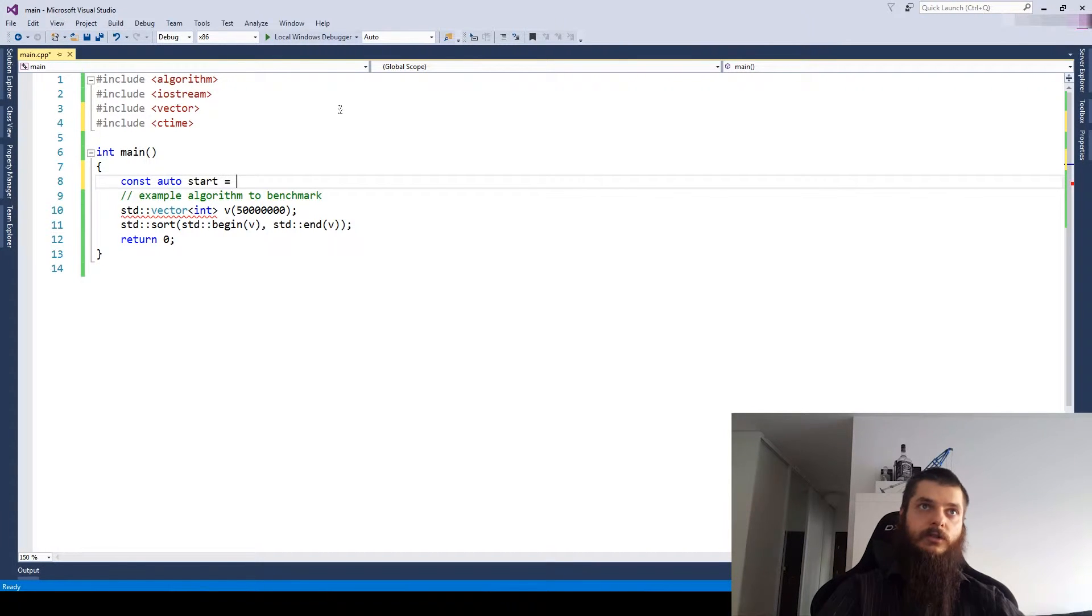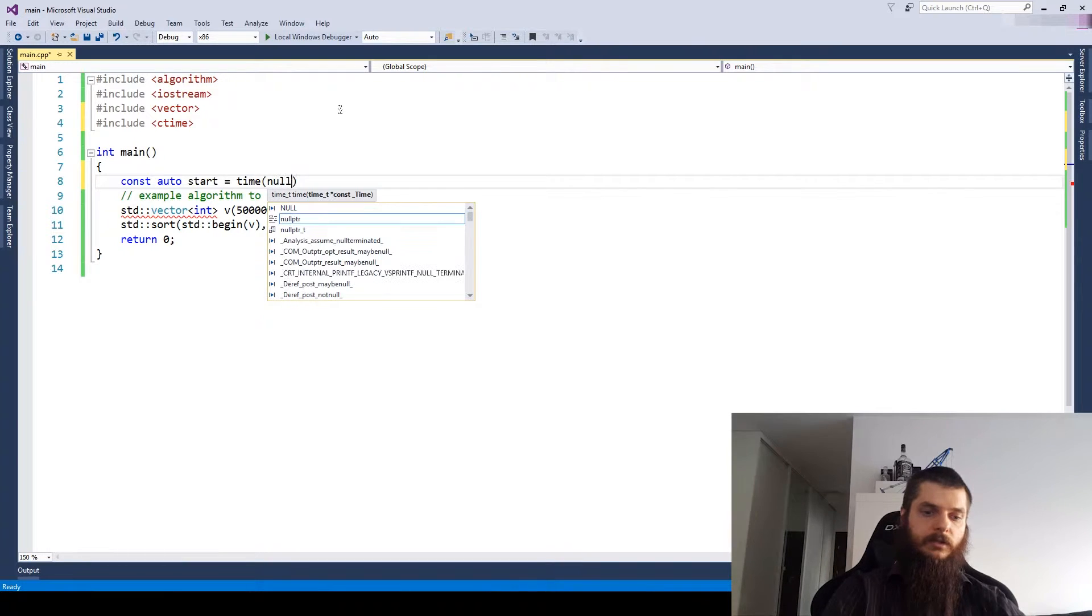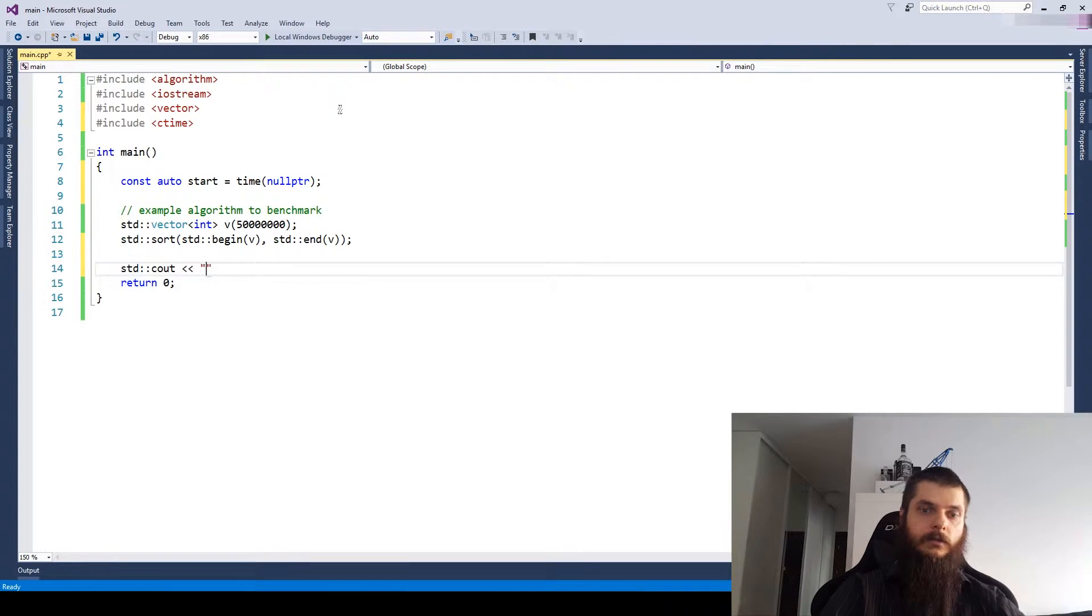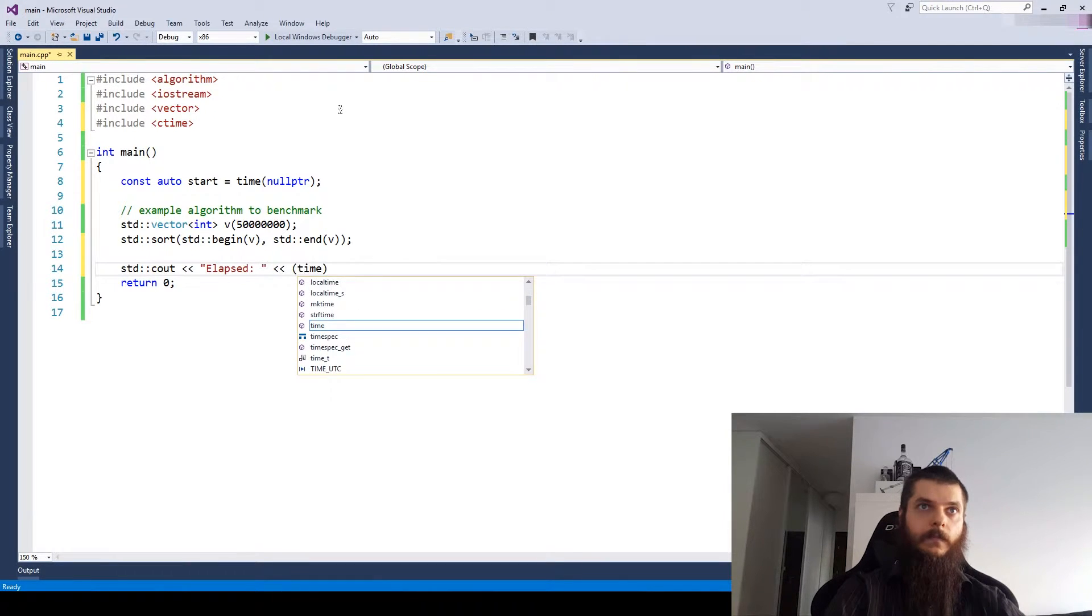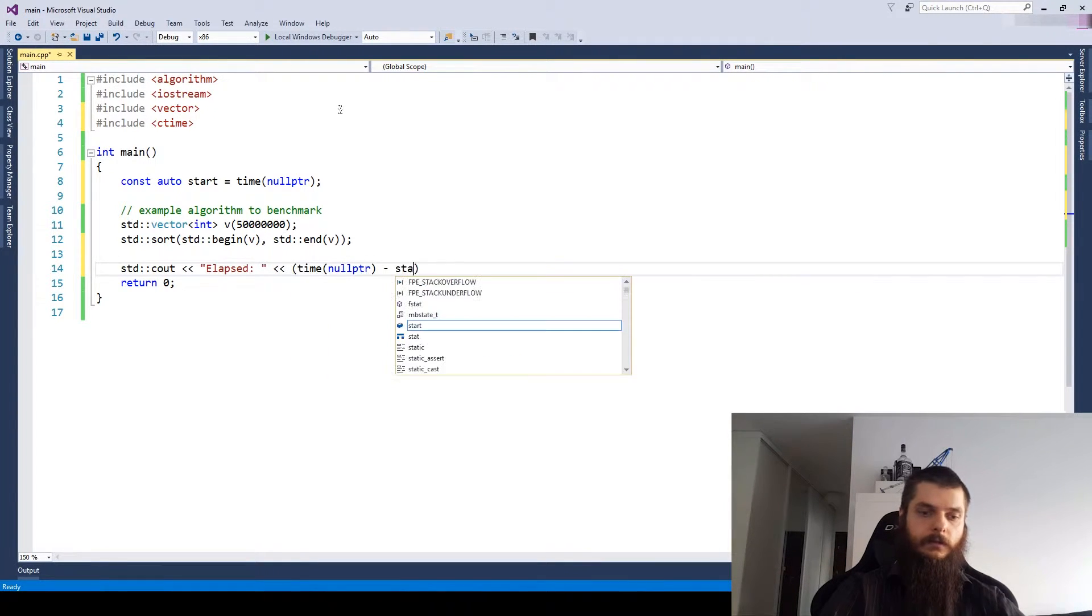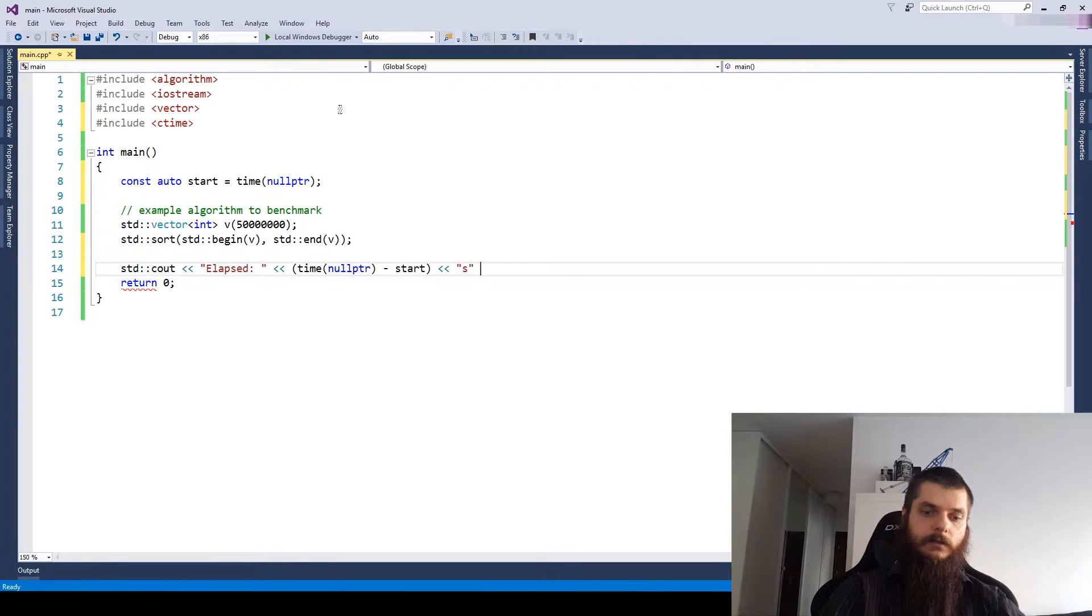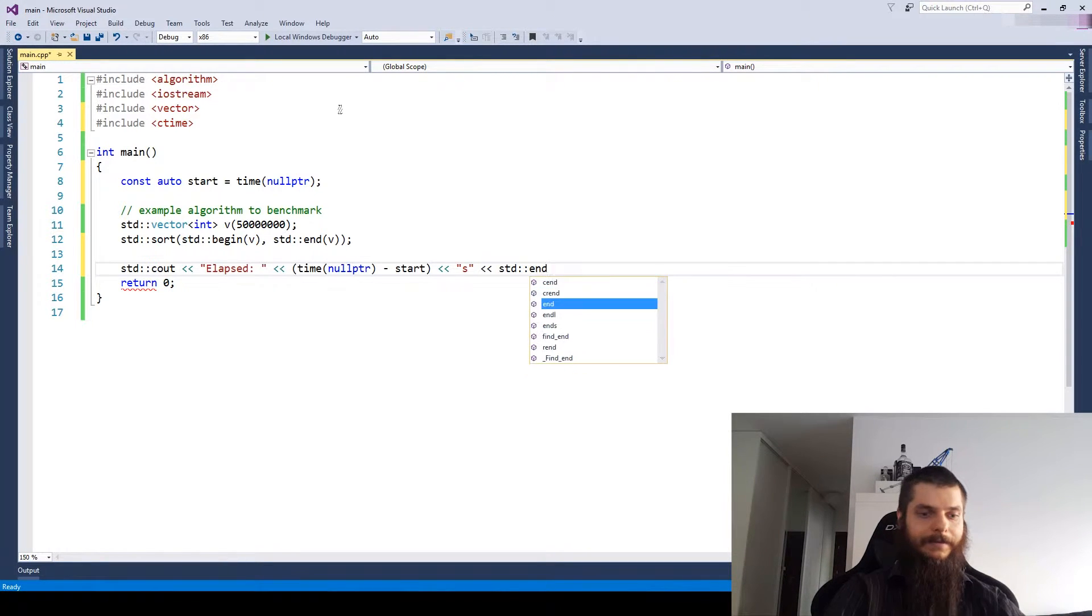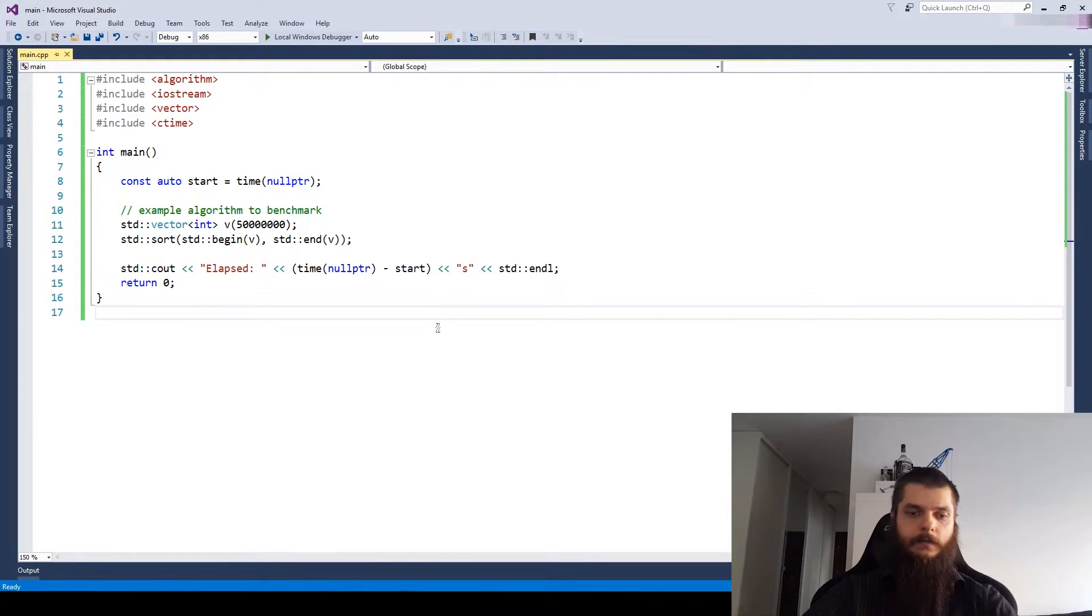Measure the start of the benchmark, and then the end. Seconds, endline. And that's how it works.